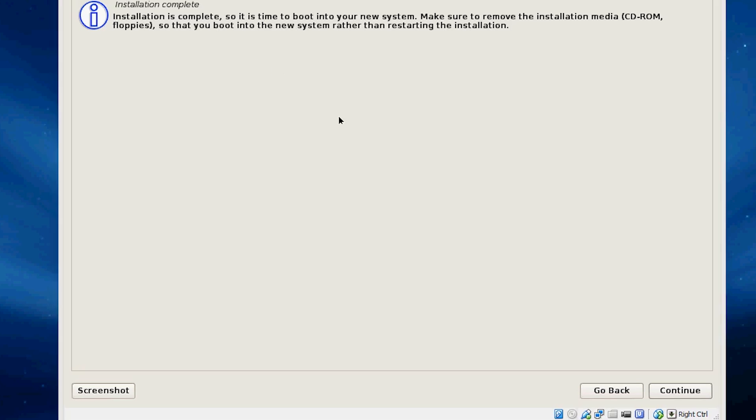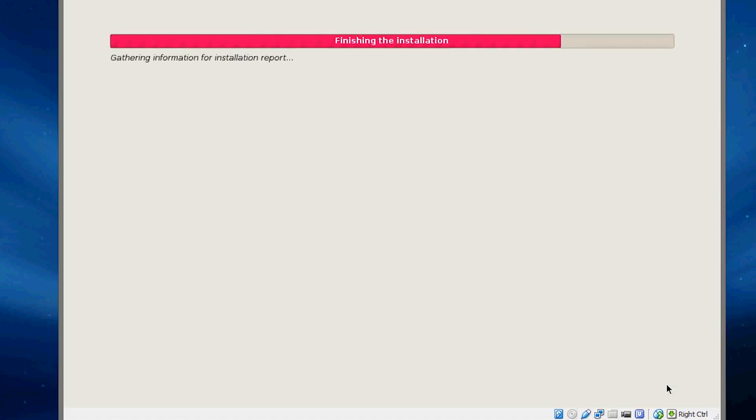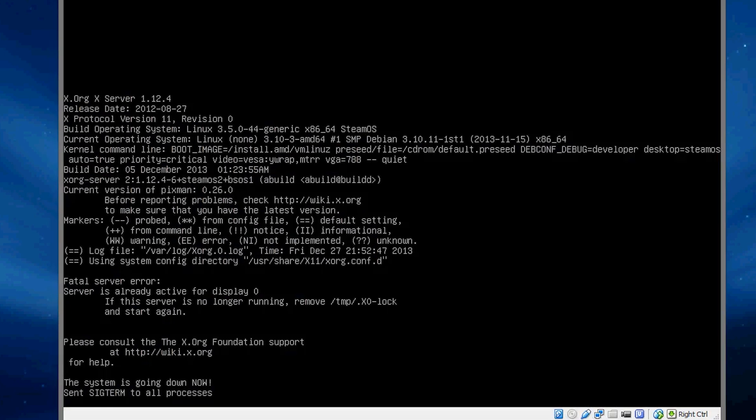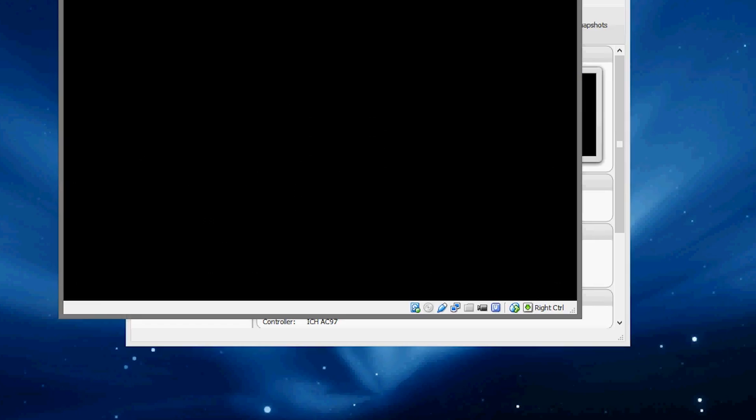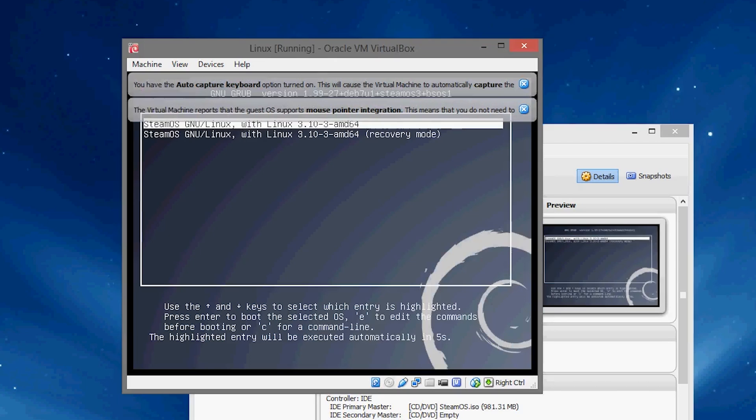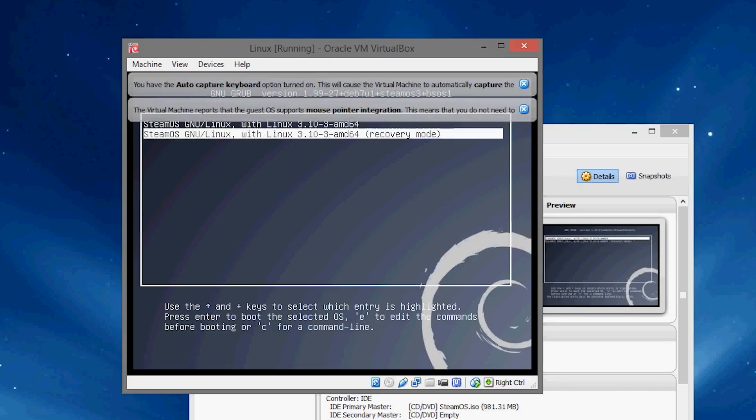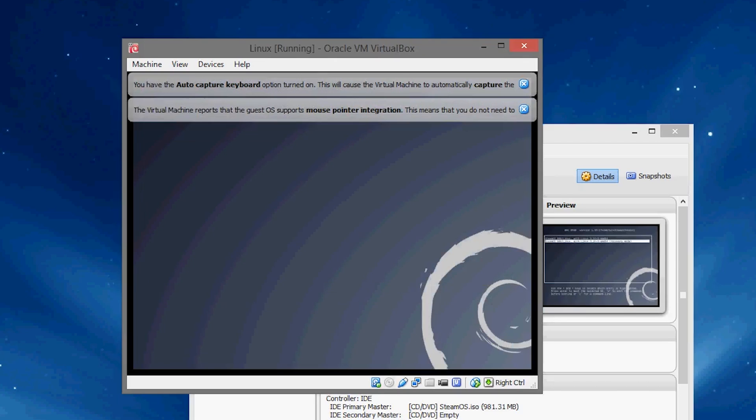Alright, so once you get to this part, what we want to do is go down here, where it's finished the installation, and select continue. It's going to finish the installation, and it's going to reboot. On reboot, make sure you go down here into recovery mode.